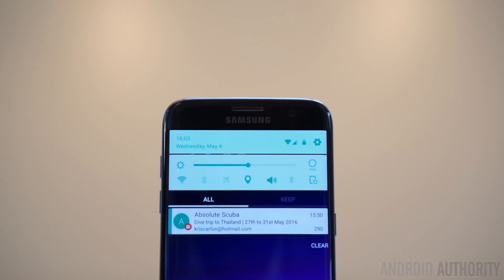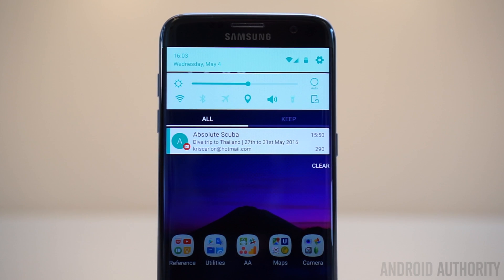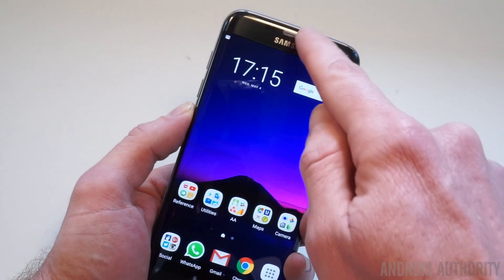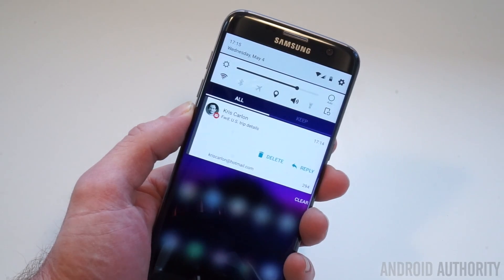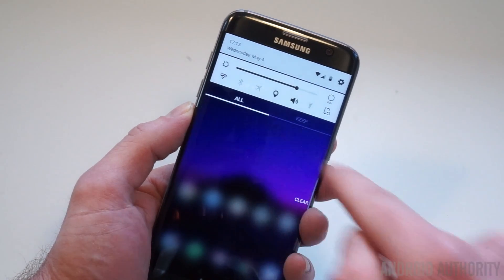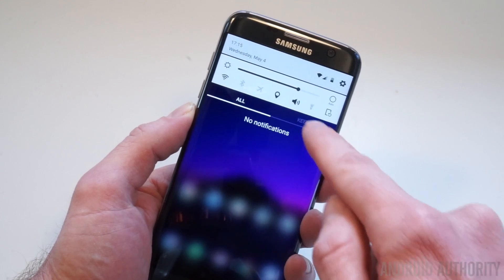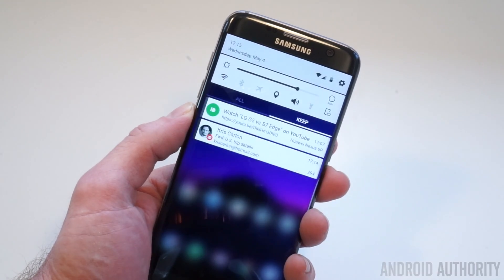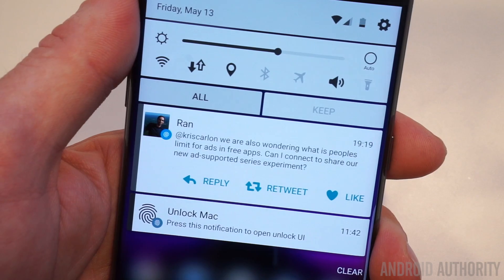Keep is an optional feature of GoodLock that provides a kind of holding area for notifications you may not have time for now, but don't necessarily want to dismiss entirely or have clogging up your main notifications area. It can be a really handy way of prioritizing notifications without ever having to unlock your phone, so when you have the time, the important stuff is waiting for you.